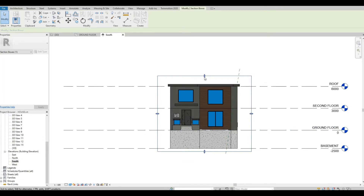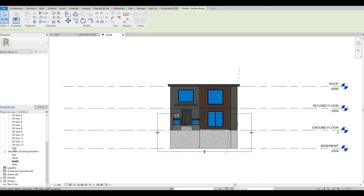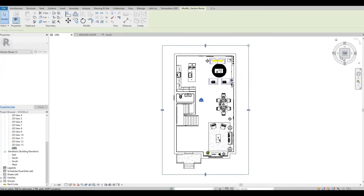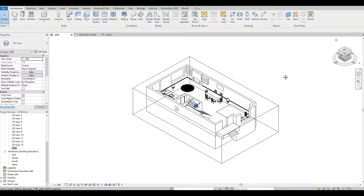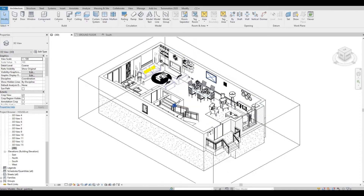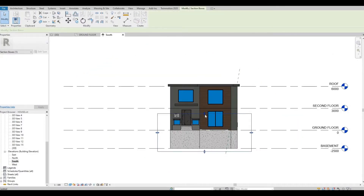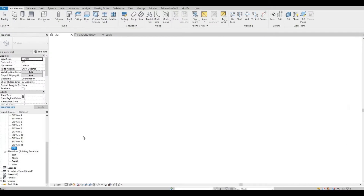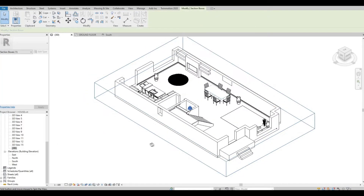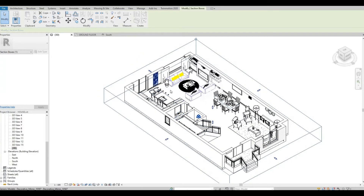Now I'm going to move the section box to determine the cut area. Check the cut that you created — if it's not right, click the section box again and go to your elevation. Move the section box again and then go back to your 3D view. Here I kind of like the cut that we did.